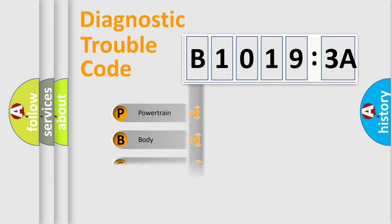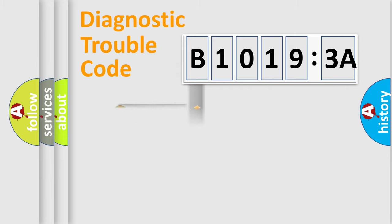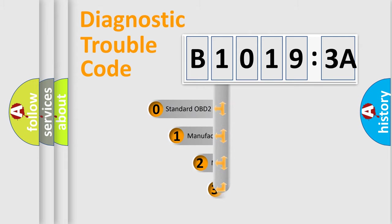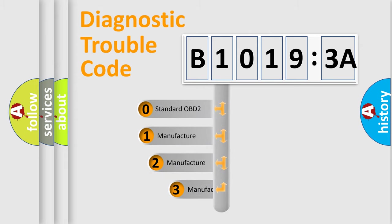Powertrain, body, chassis, network. This distribution is defined in the first character code.